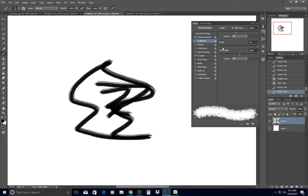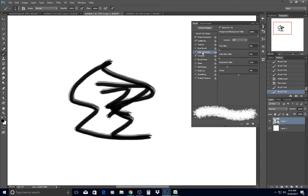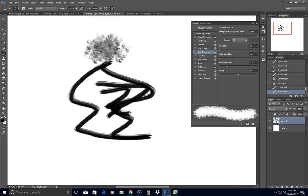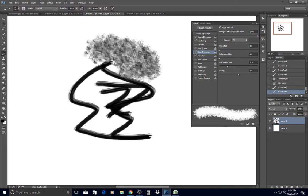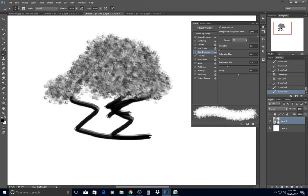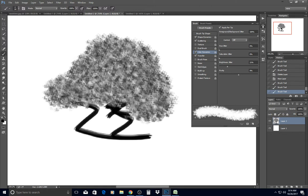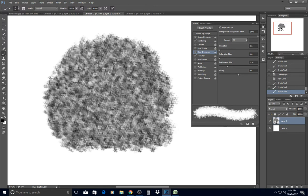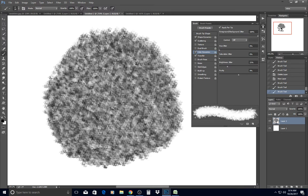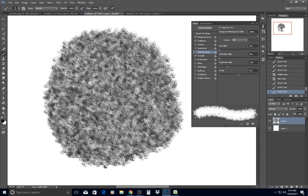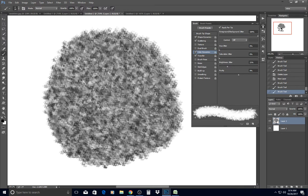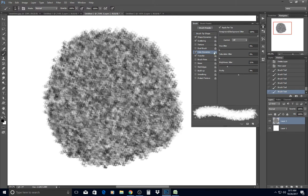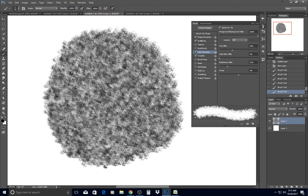I don't want to play with Texture or Dual Brush right now, but I do want to play with Color Dynamics. This is where the fun happens. When you have a foreground and background color, the Foreground-Background Jitter will jitter between your foreground color and background color, and all of a sudden you have a randomized pattern of color. I love it.